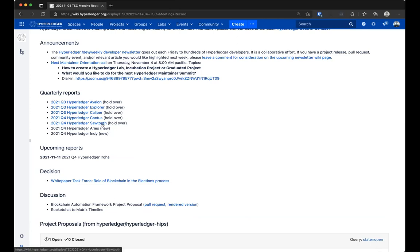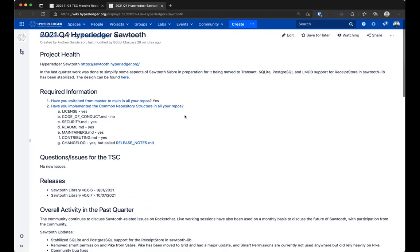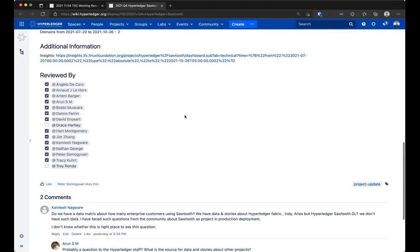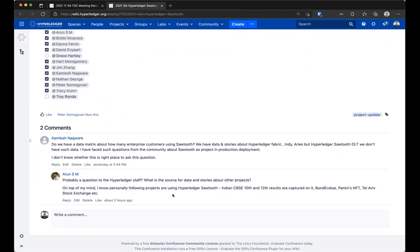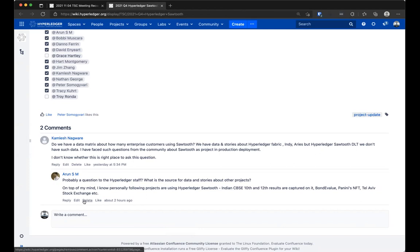On the Sawtooth one, the comment at the end was specifically around details about who's using Sawtooth and how do we get data and stories out there surrounding this. I'm bringing this up mostly to ensure that the staff has seen this question because it's probably a question for the Hyperledger staff.